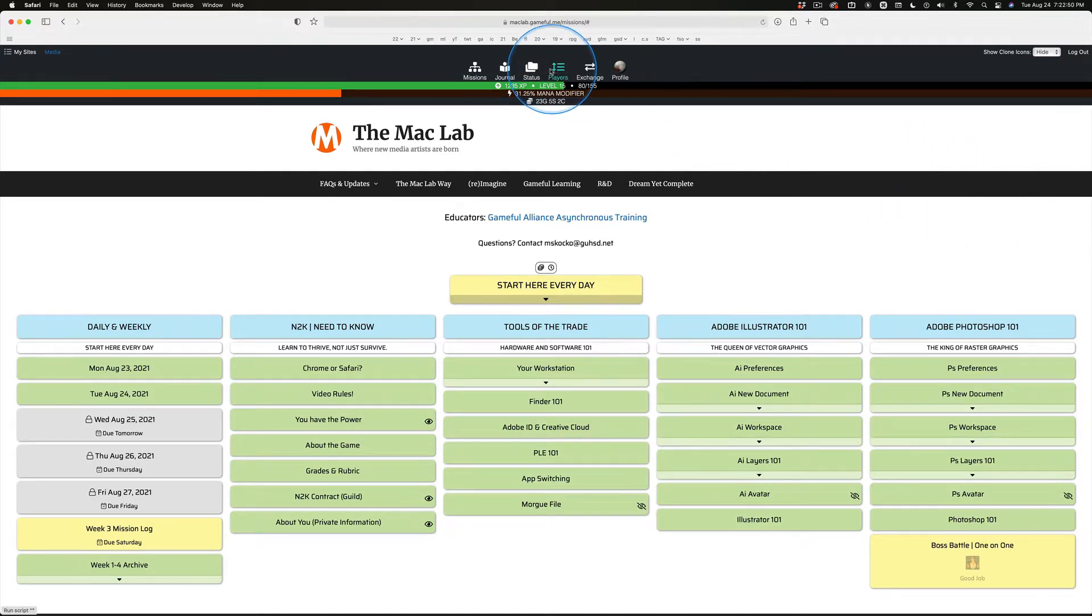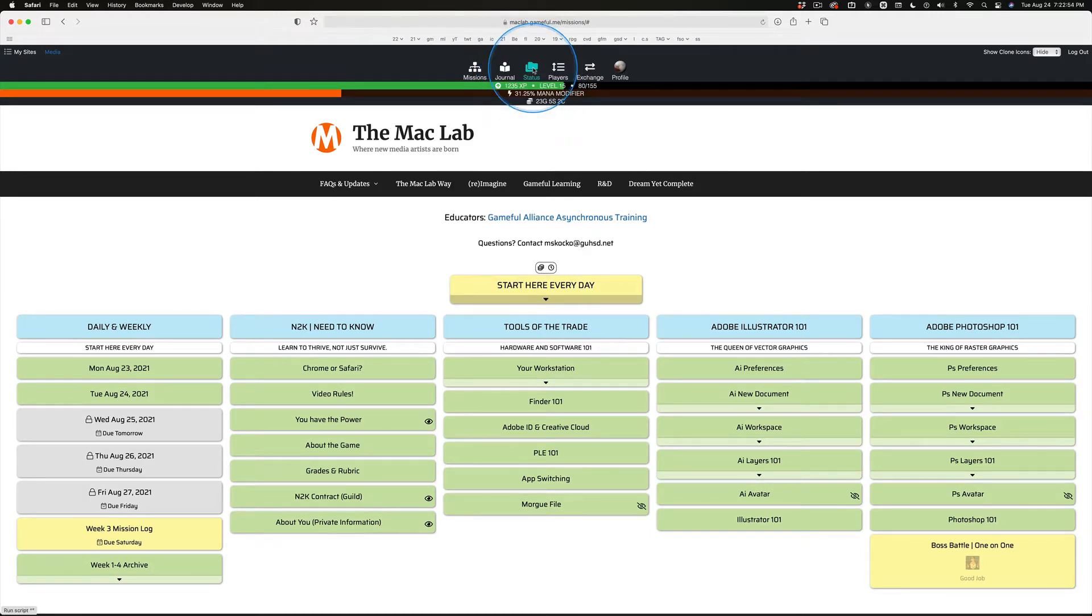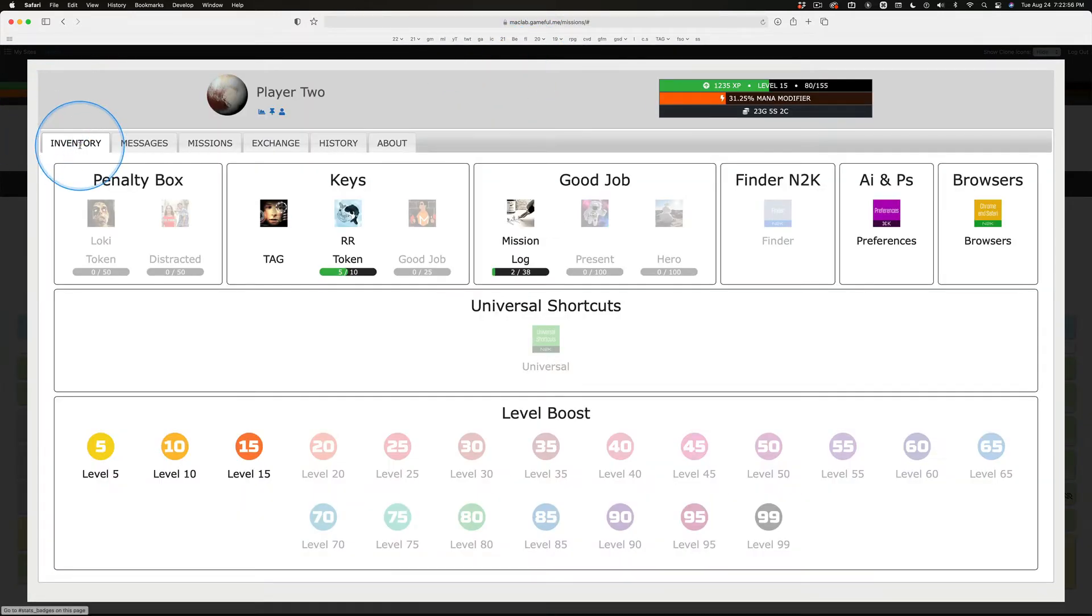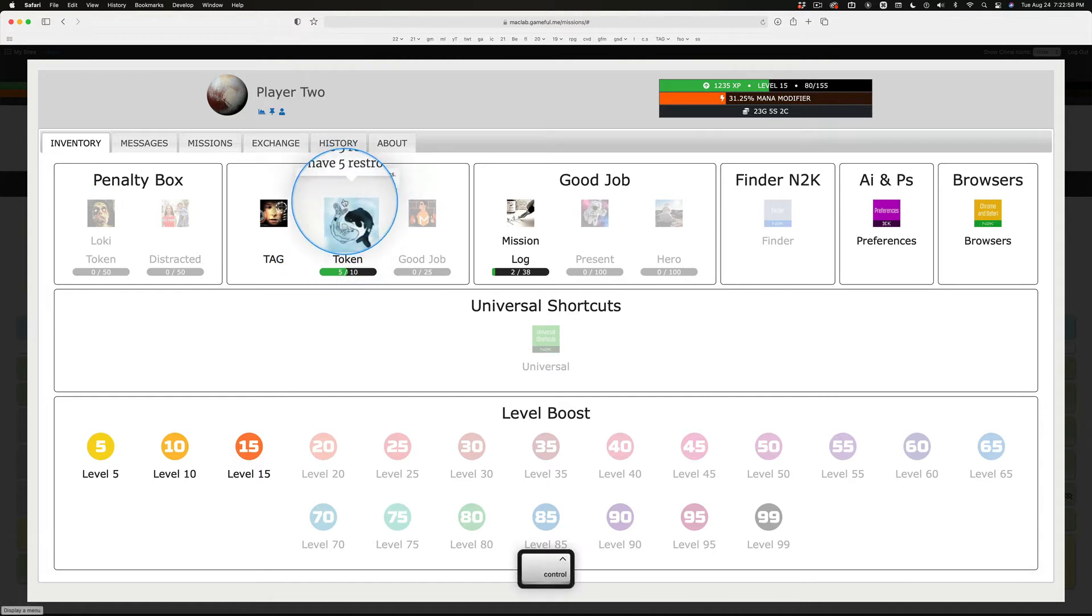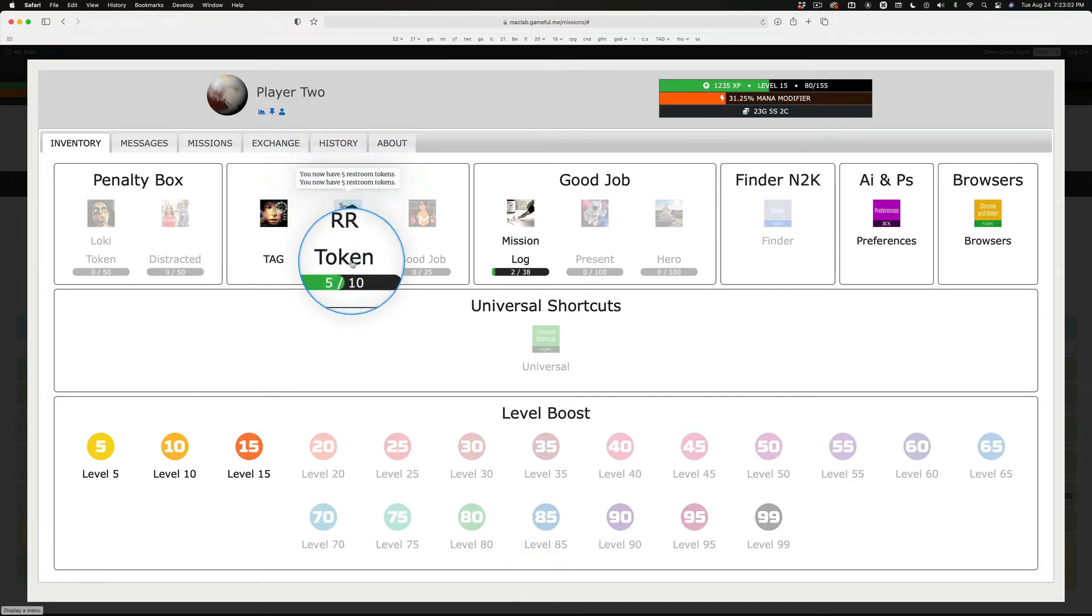But if you look in your stats panel right here, the status, see status? Click on that. The first tab is inventory and right here five restroom passes. See? Tokens. You have these tokens.